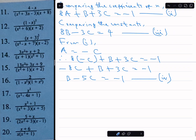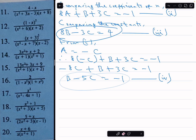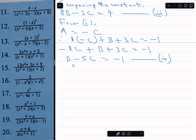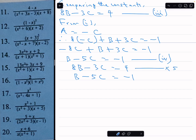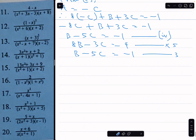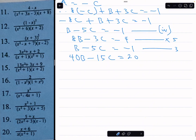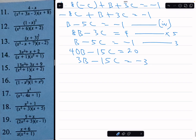Now I can solve equations 3 and 4 simultaneously since both have b and c. Equation 3 is 8b minus 3c equals 4, and equation 4 is b minus 5c equals minus 1. Multiplying equation 3 by 5 and equation 4 by 3 to eliminate c gives: 40b minus 15c equals 20, and 3b minus 15c equals minus 3.